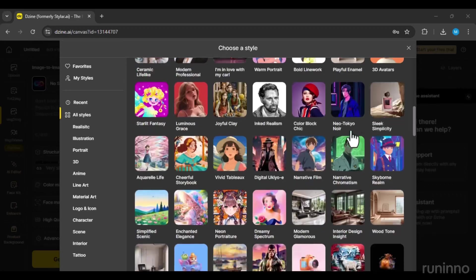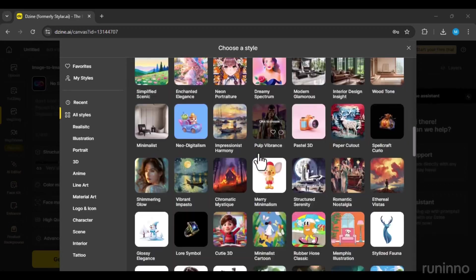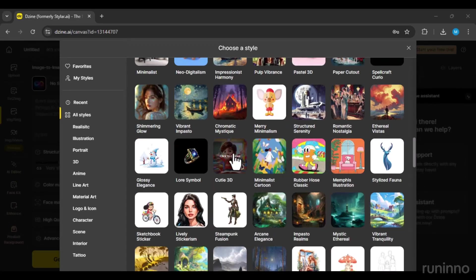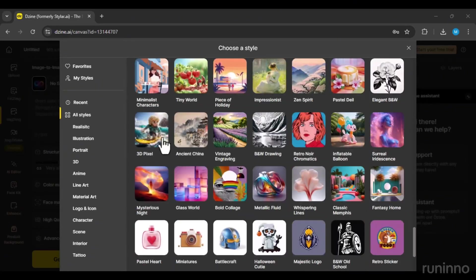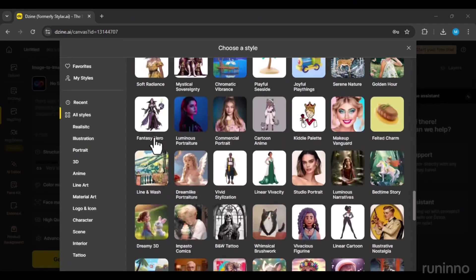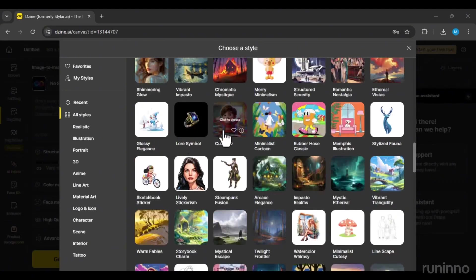The 3D styles include 3D rendering, 3D avatars, Qt3D, and 3D pixel. For now, I'll choose Qt3D.